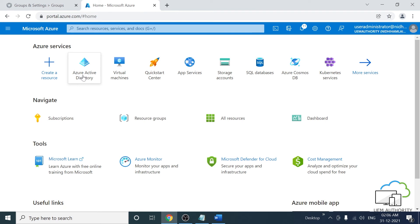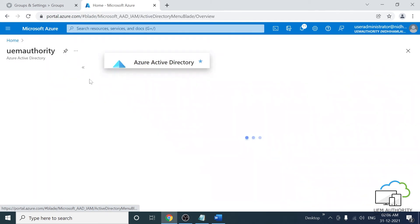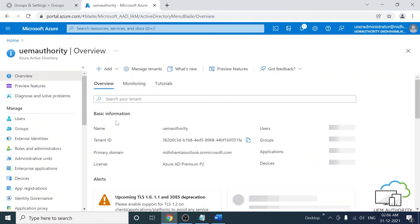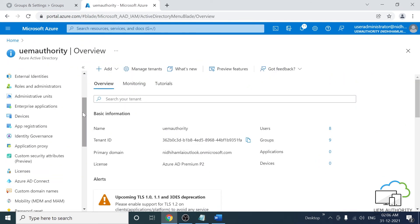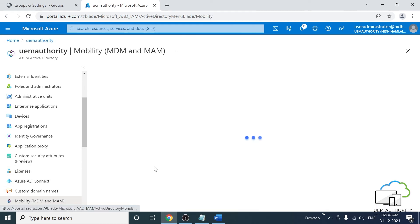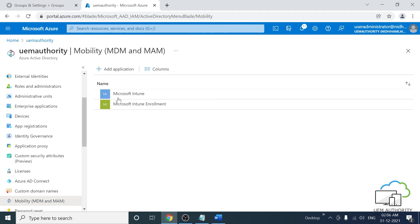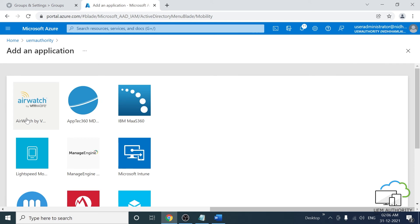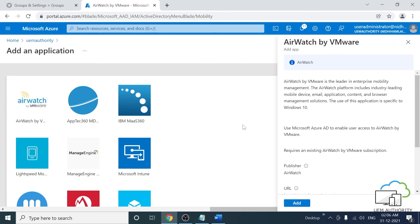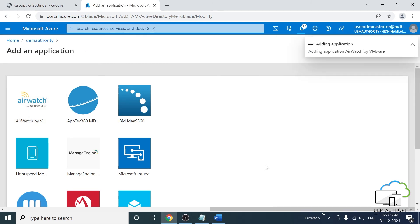You need to complete the settings in Azure Active Directory, so let's navigate to your tenant. Once on your tenant, scroll down and click on Mobility and click on Add Application. Click AirWatch by VMware and finally click Add.